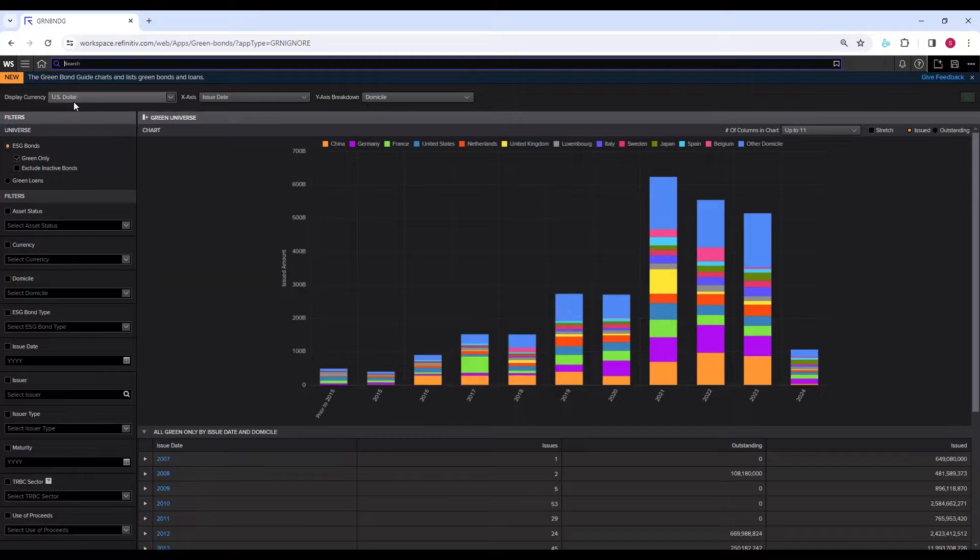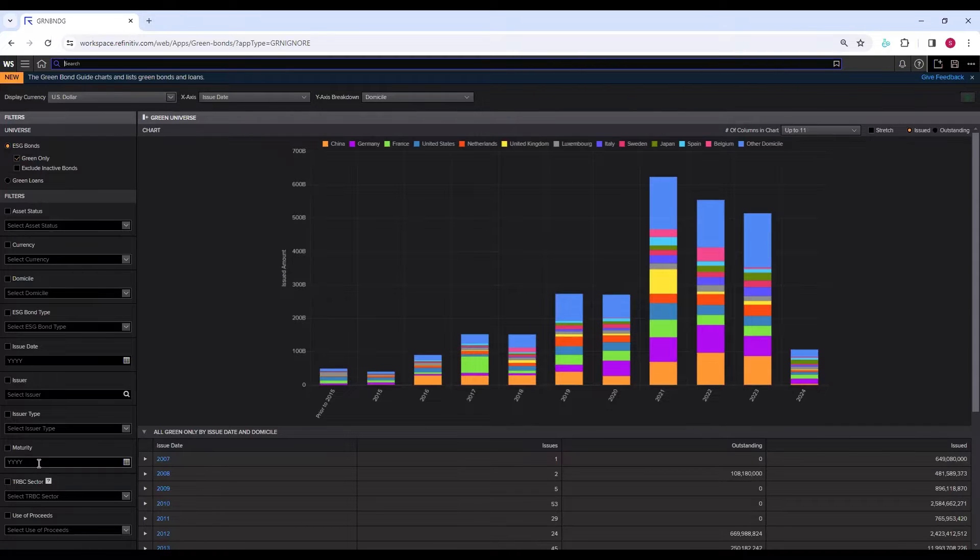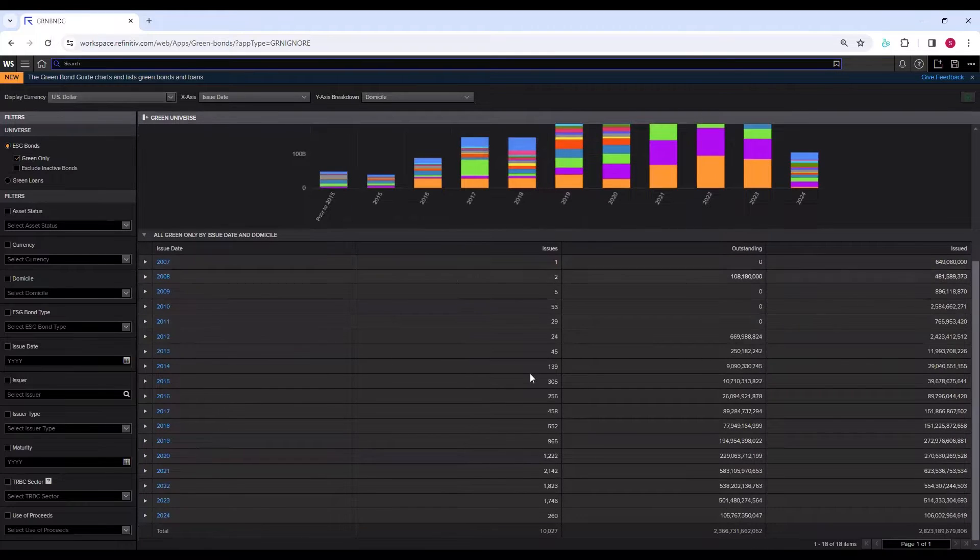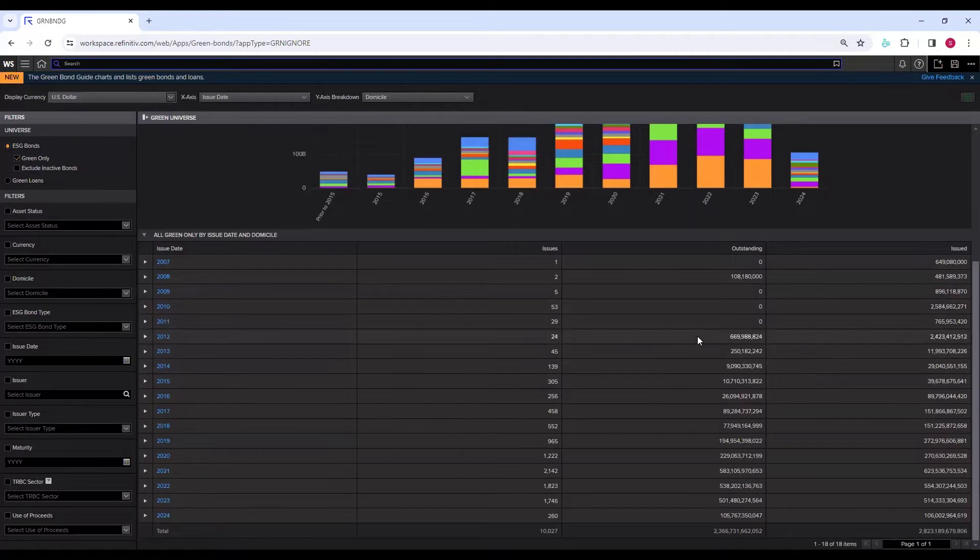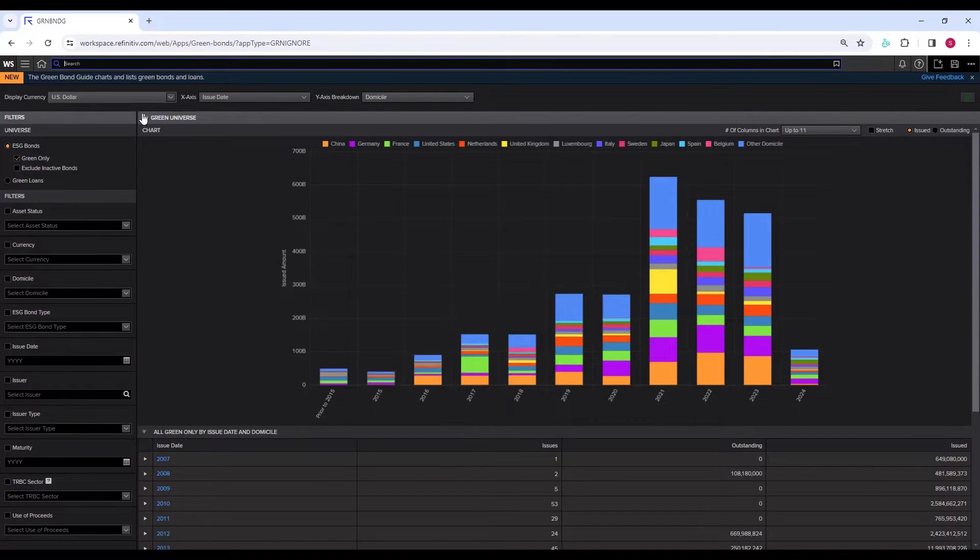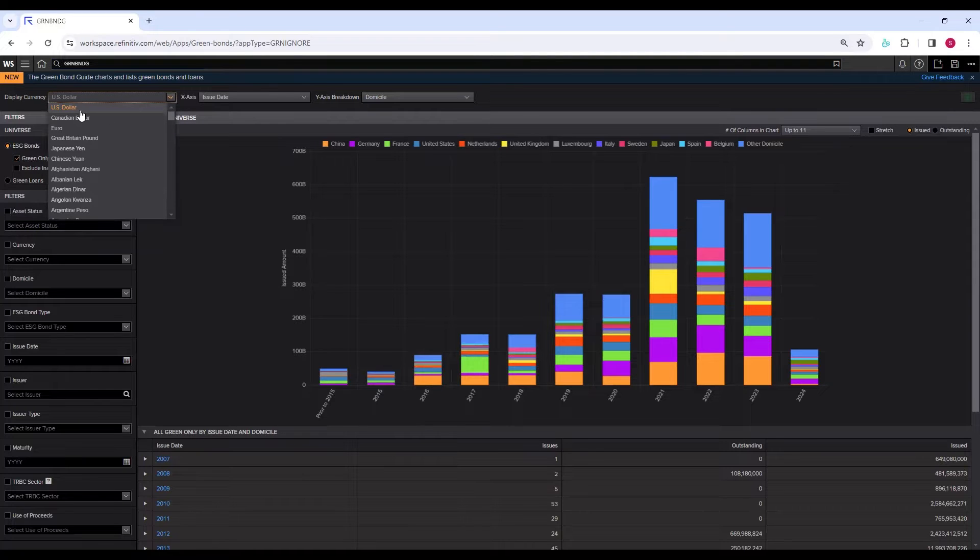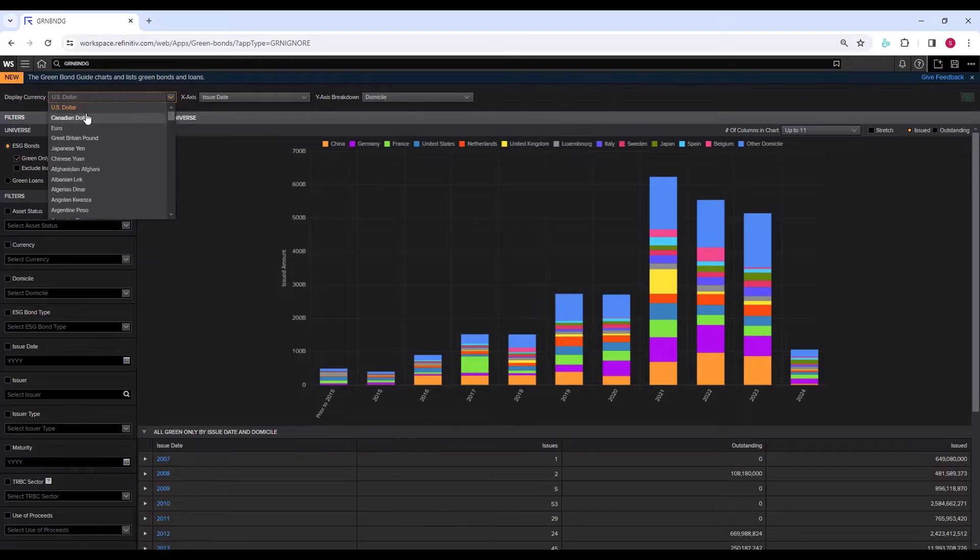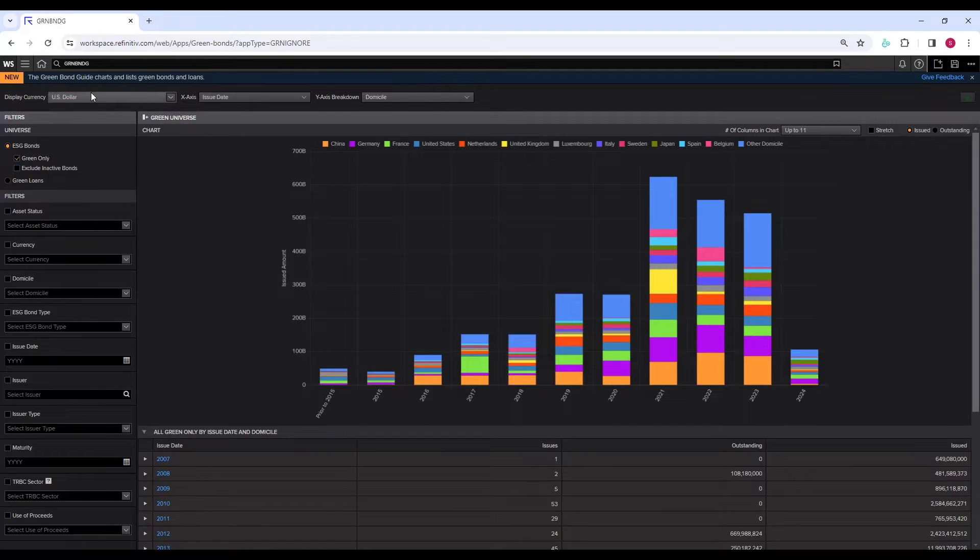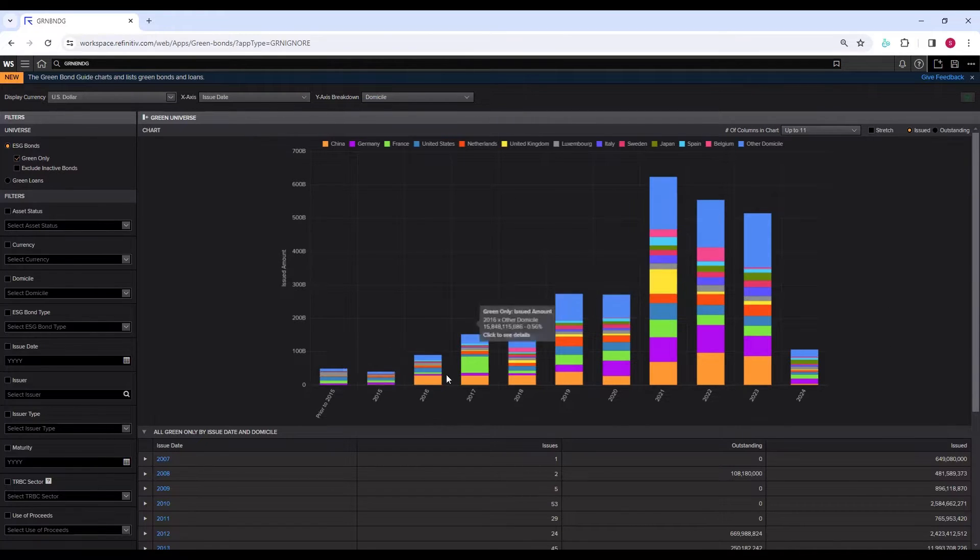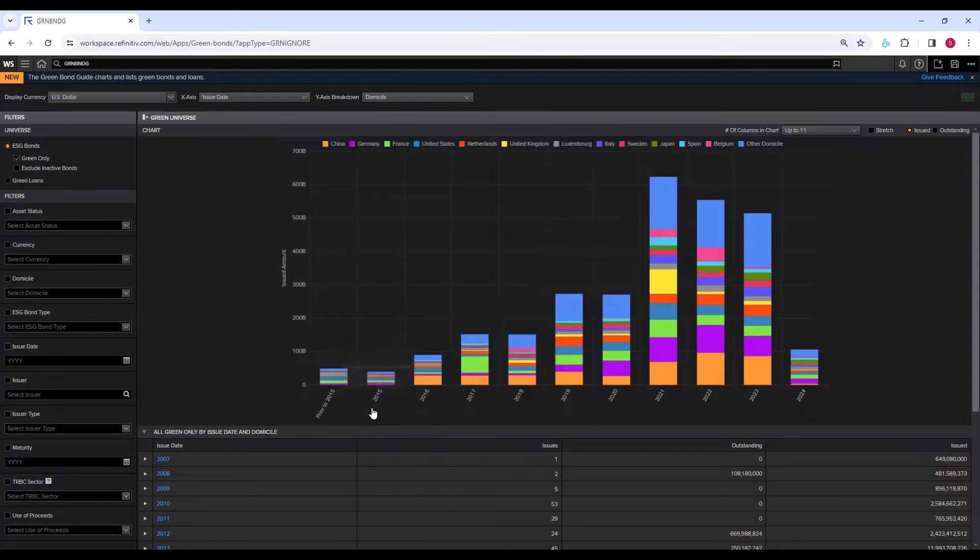On the left-hand side, you see various filters which you can apply to get the output in terms of the chart and in terms of the table which is displayed here. A few quick things about this user interface: you can display the green bond data in different currencies, whichever currency is of your interest. By default, it is US dollars.